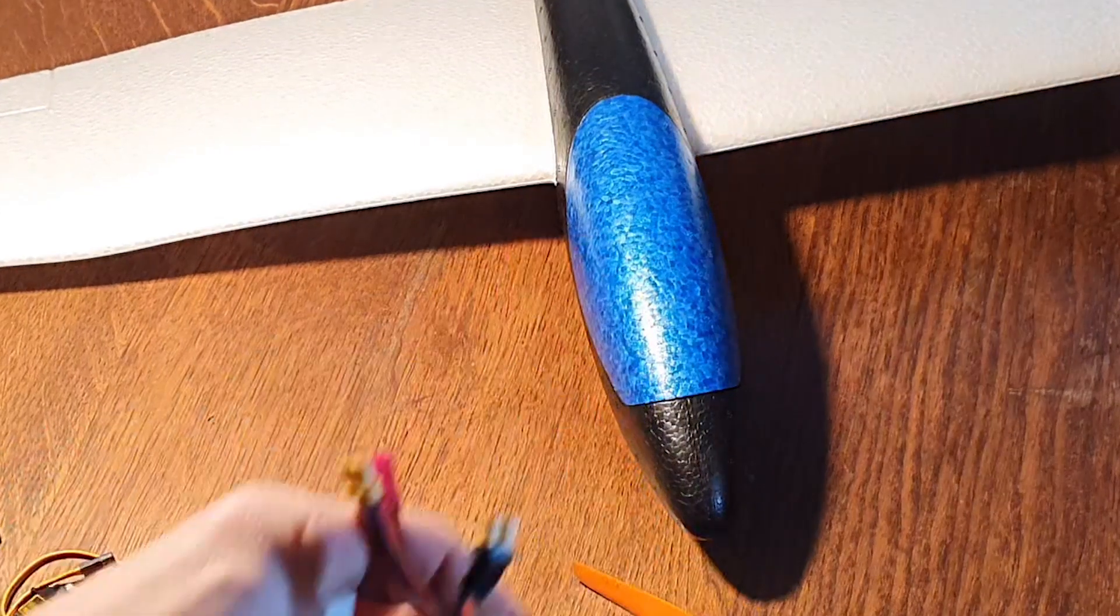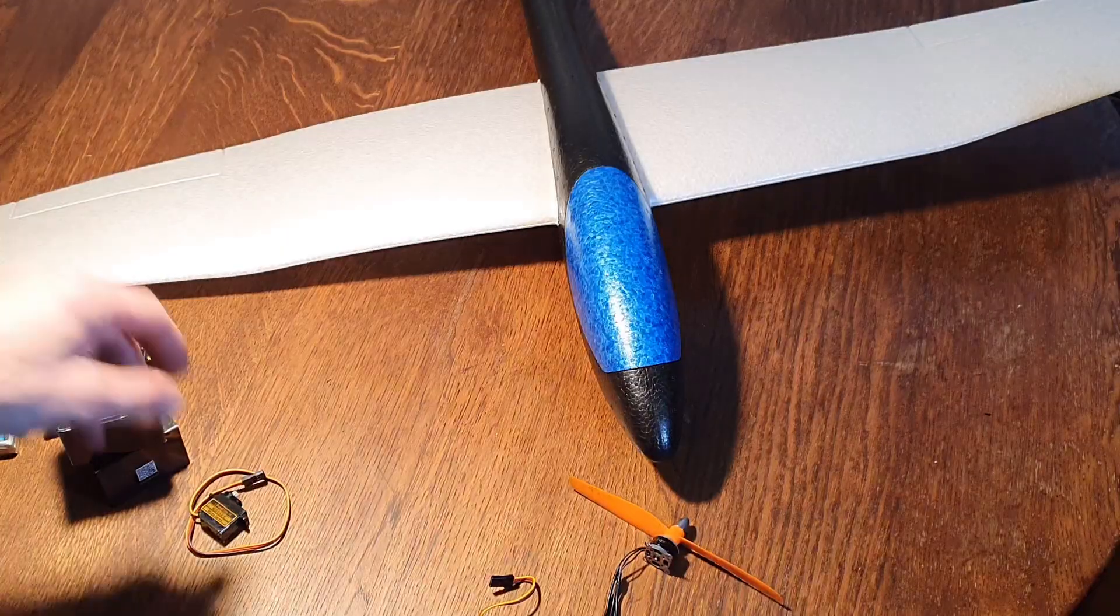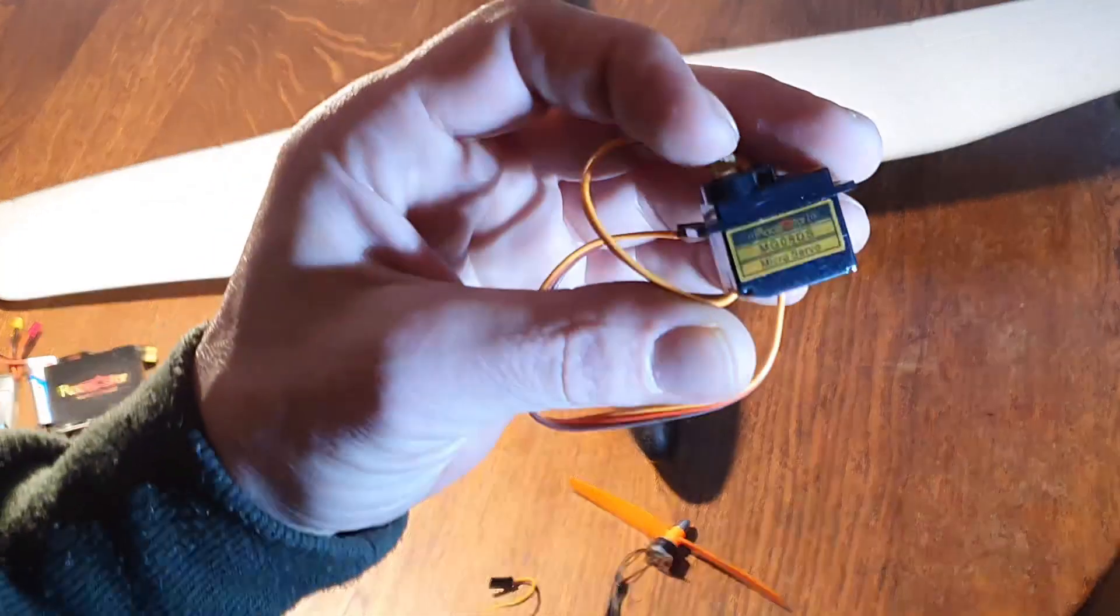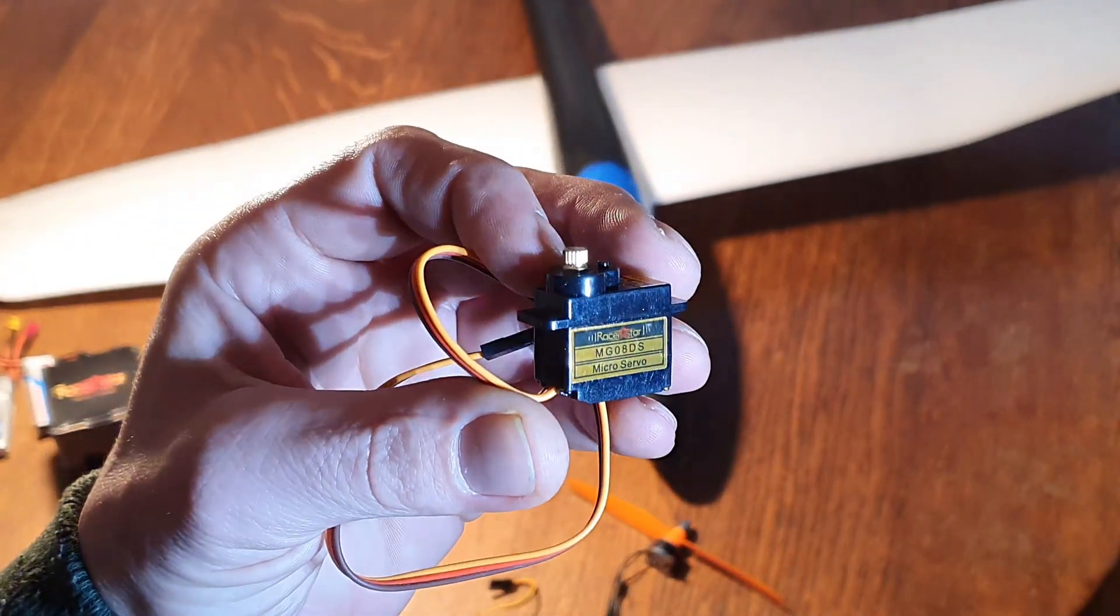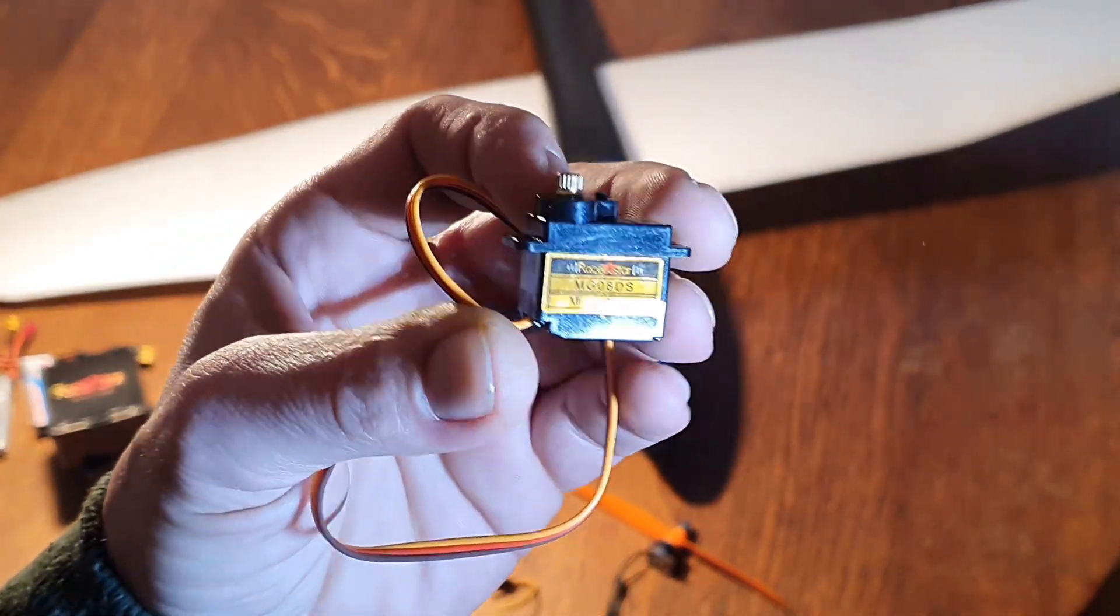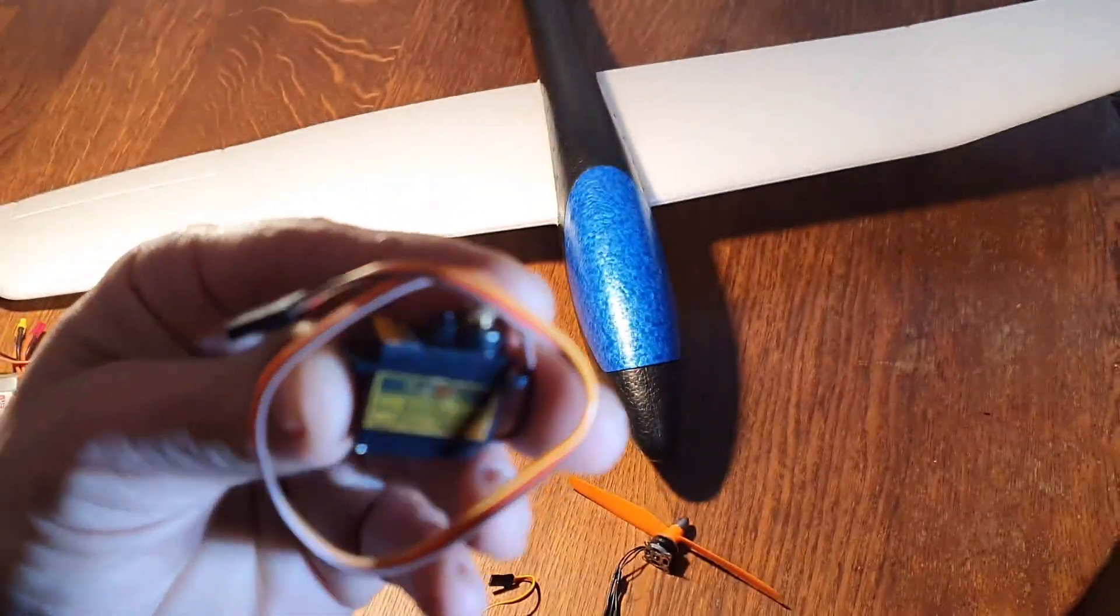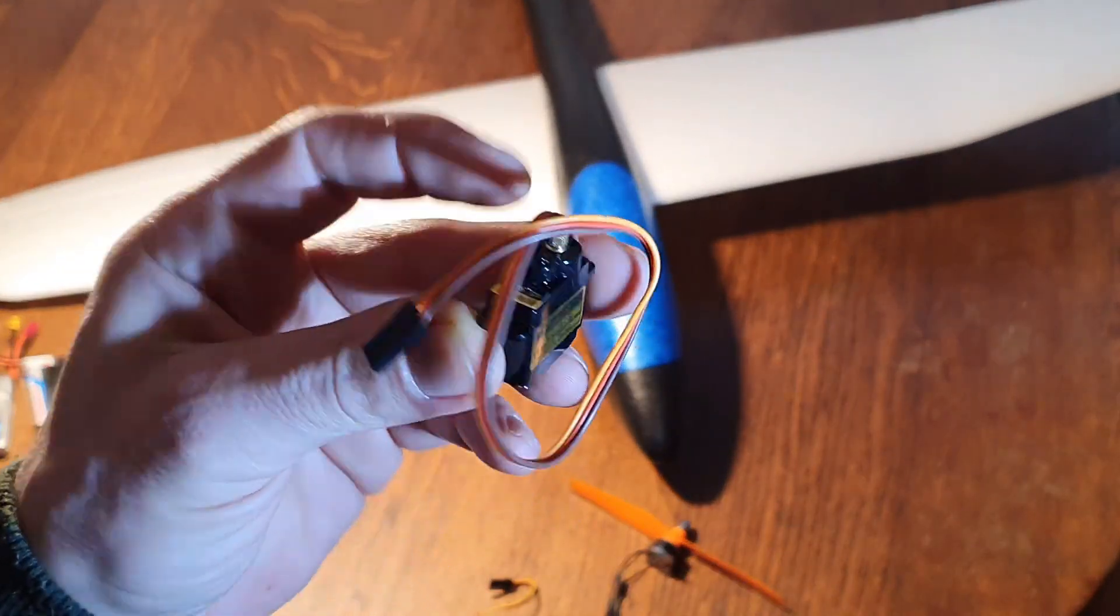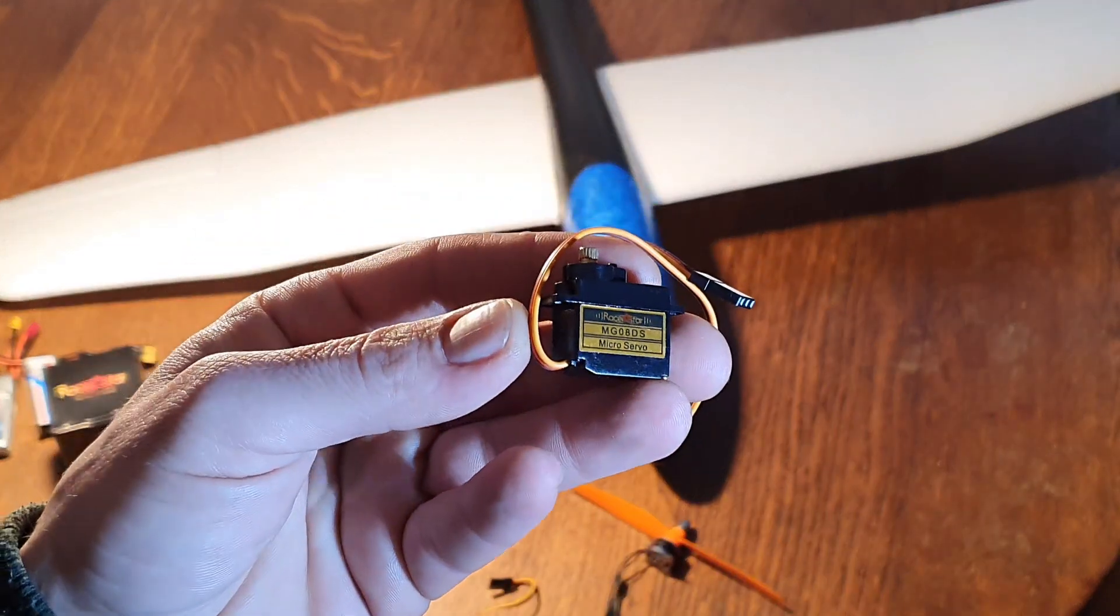And then at the end we also got metal-geared servos from Rockstar. These are very very durable. They don't work smooth, they work very choppy. I'm not very happy with the quality but they are durable.